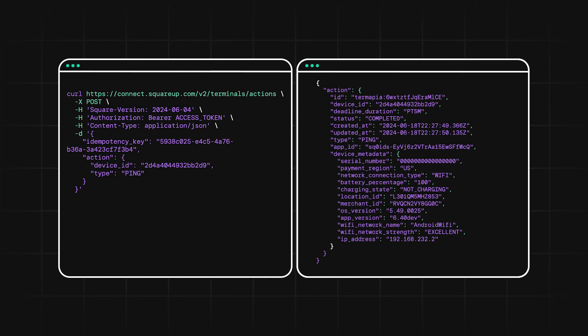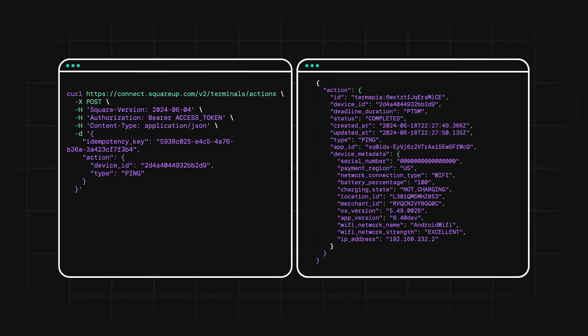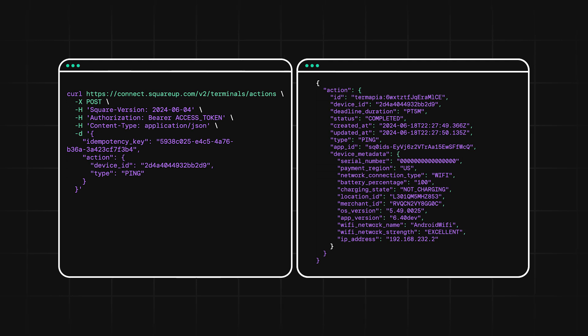Then, we have the Ping action that lets us check the status of a Terminal device. This will return information about the state of the device for things like the charging state, the network connection, the battery percentage, and more.